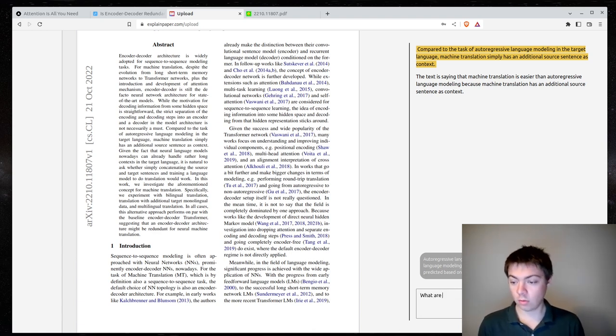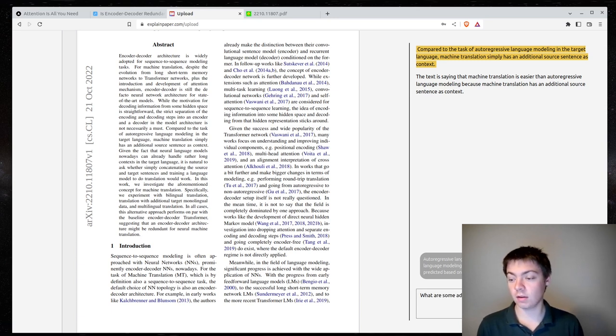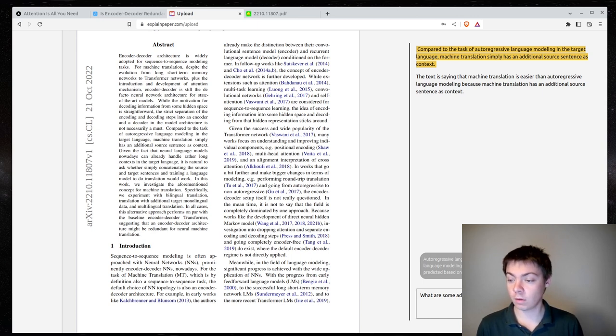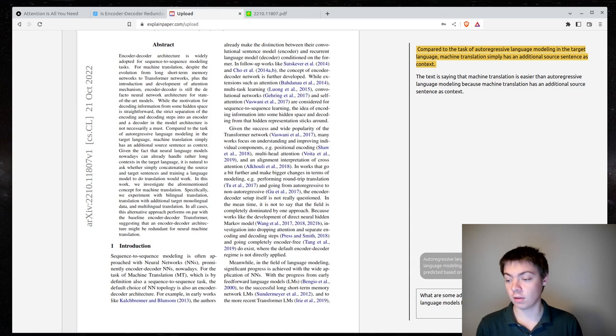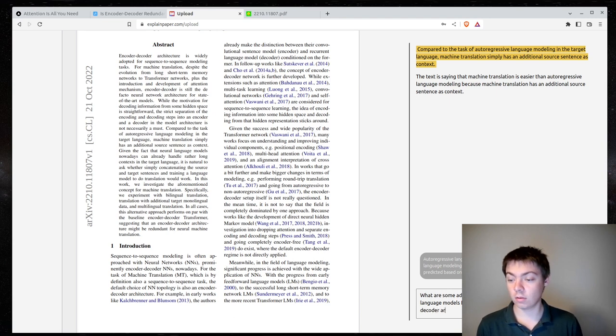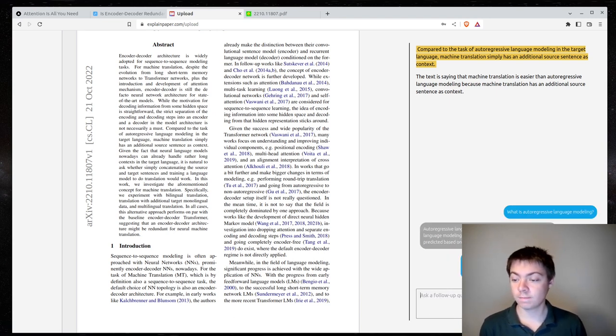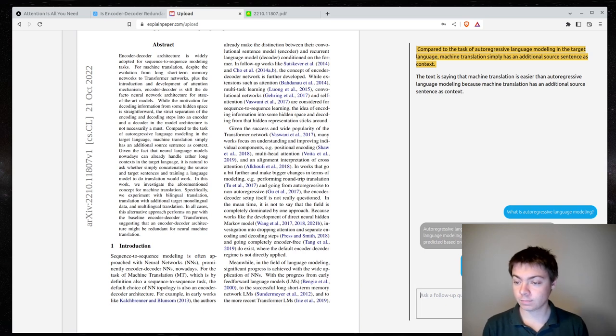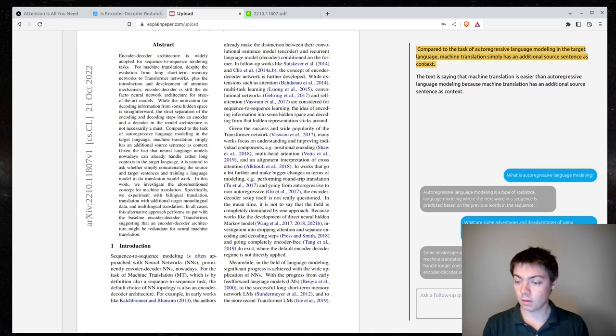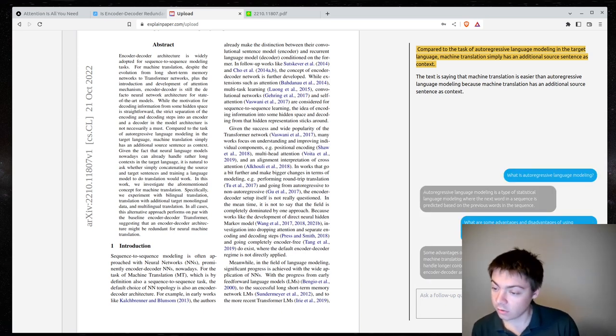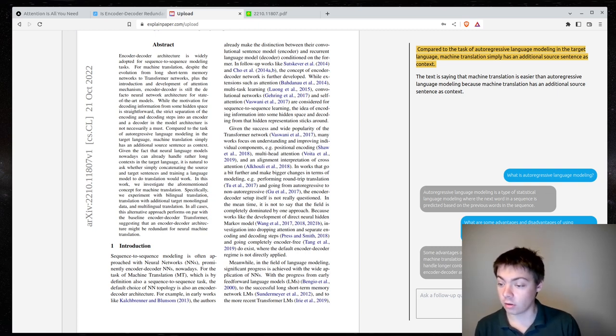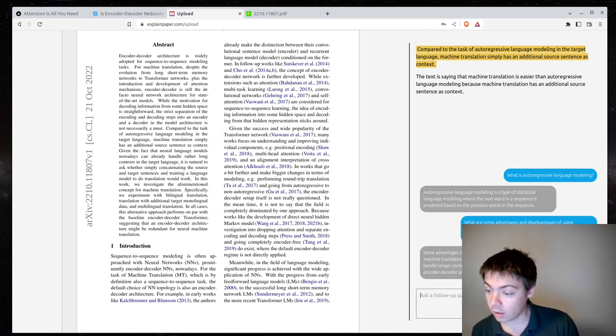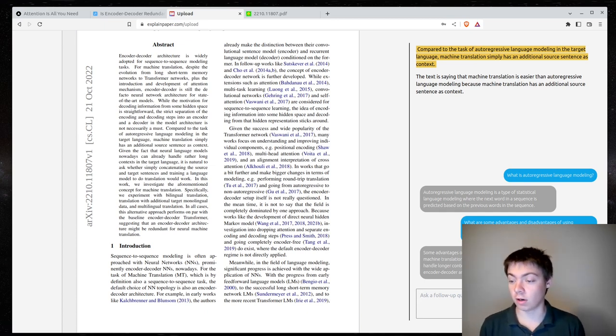What are some advantages and disadvantages of using autoregressive language models for machine translation? They're easier to train and can handle longer context. However, they may be less accurate than encoder decoder architectures.